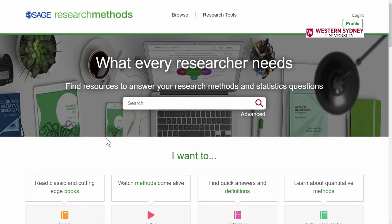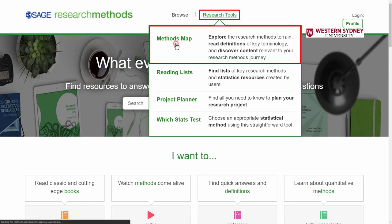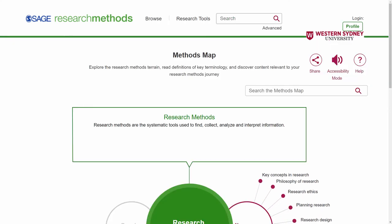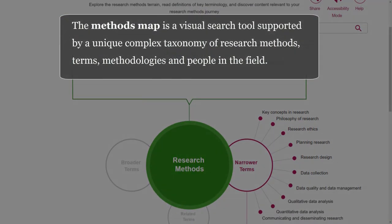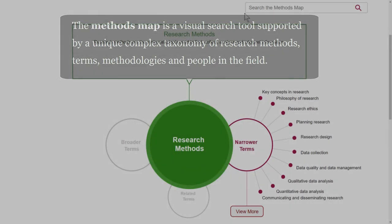Another way to find information is going through the research tools and using the Methods Map. The Methods Map is a visual search tool supported by a unique complex taxonomy of research methods, terms, methodologies, and people in the field.